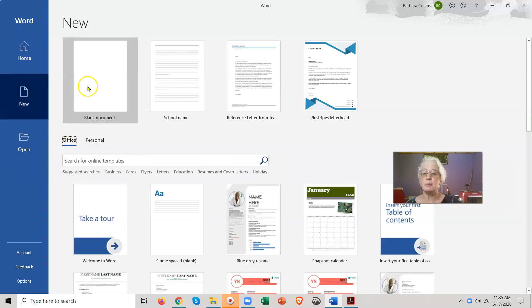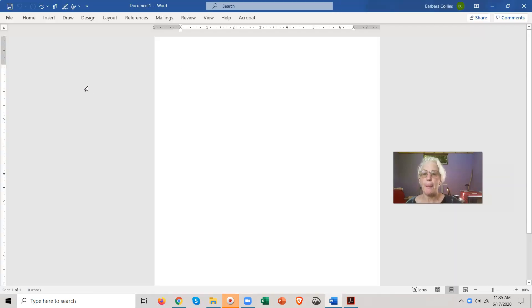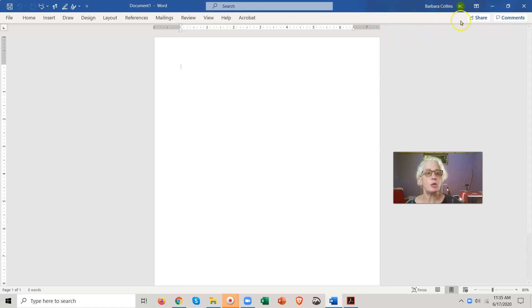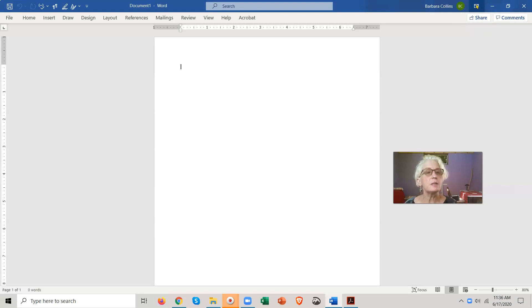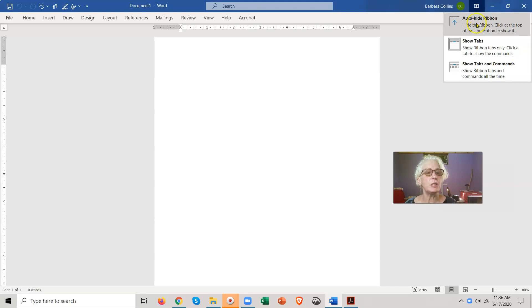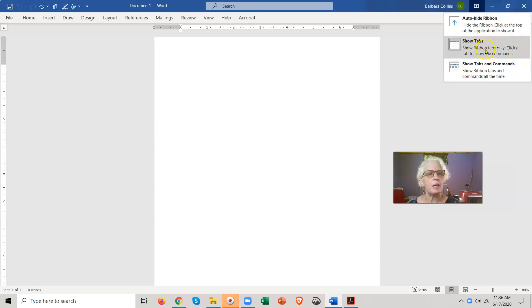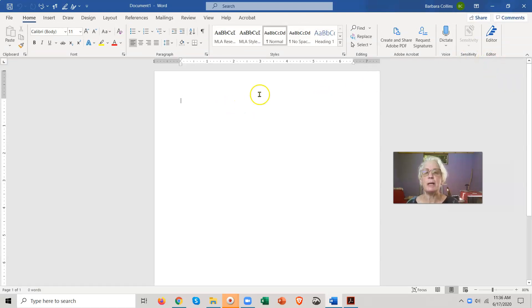But we are going to do a new blank document - go ahead and open a blank document. If you cannot see your toolbar up here, I want you to go up to the top right there and click it. Then you get options - this is all about the toolbar. I don't want the auto-hide. If you have a small computer screen, you might want that. I want 'Show Tab and Commands' - I want to see all my tools. While we're working on these assignments, you need to see all your tools.